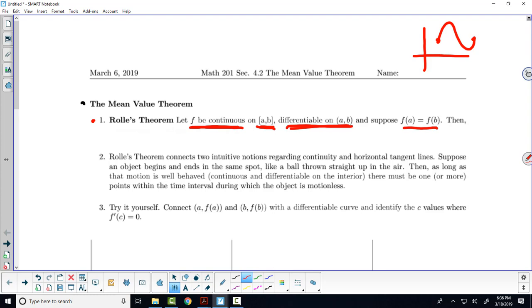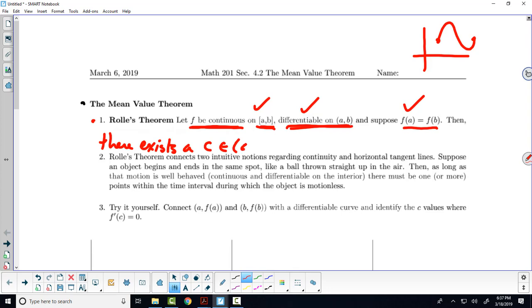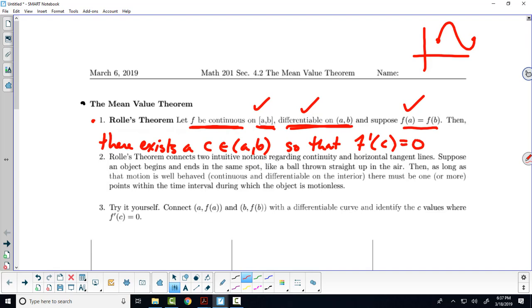We'll see that we can tweak this result when it comes to the mean value theorem. Here's the result of Rolle's theorem. Suppose you've met this condition, this condition, and this condition. Then — and this is what's called an existence theorem — there exists a c contained in that open interval such that f prime of c is equal to zero. So if you meet these three conditions, you are guaranteed to find at least one c value on the interior where you've got a horizontal tangent line, where the derivative is zero, where the instantaneous rate of change is temporarily zero.